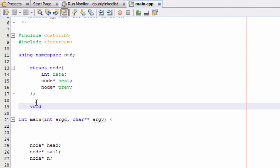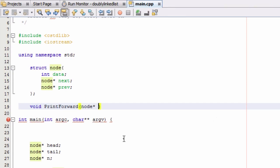Our first function is not going to return anything, and it's going to be a print function. We'll name it print_forward. For an argument, we're going to pass in the head pointer — a node pointer — so we'll put 'head' as the variable name for our function prototype, and end it with a semicolon.